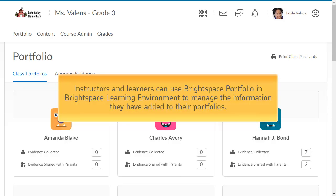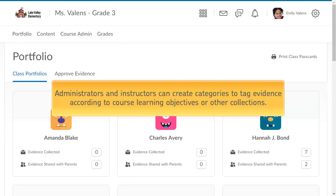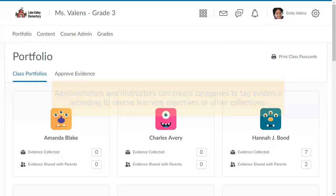Instructors and learners can use Brightspace Portfolio in Brightspace Learning Environment to manage the information they have added to their portfolios. Administrators and instructors can create categories to tag evidence according to course learning objectives or other collections.